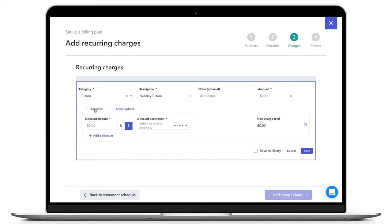When you are adding a charge, click on the Discounts button in the bottom left. You will first need to select the dollar sign or percentage sign icon based on the type of discount you are creating.